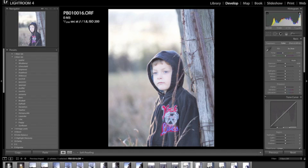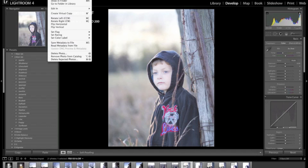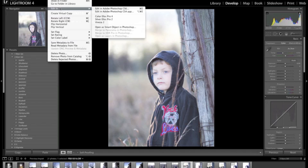We'll start off by choosing the image and we can edit it right within Lightroom using the Viveza plugin, but I'm going to instead export it into Photoshop and use the Viveza plugin in Photoshop because I'll be doing some additional enhancements later that will require Photoshop and not Lightroom.